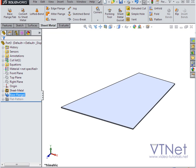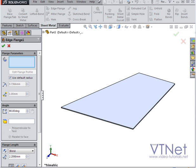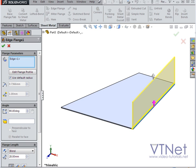Now we're going to use the tool called Edge Flange. So first we select the edge. And with the second click, you define the flange direction.